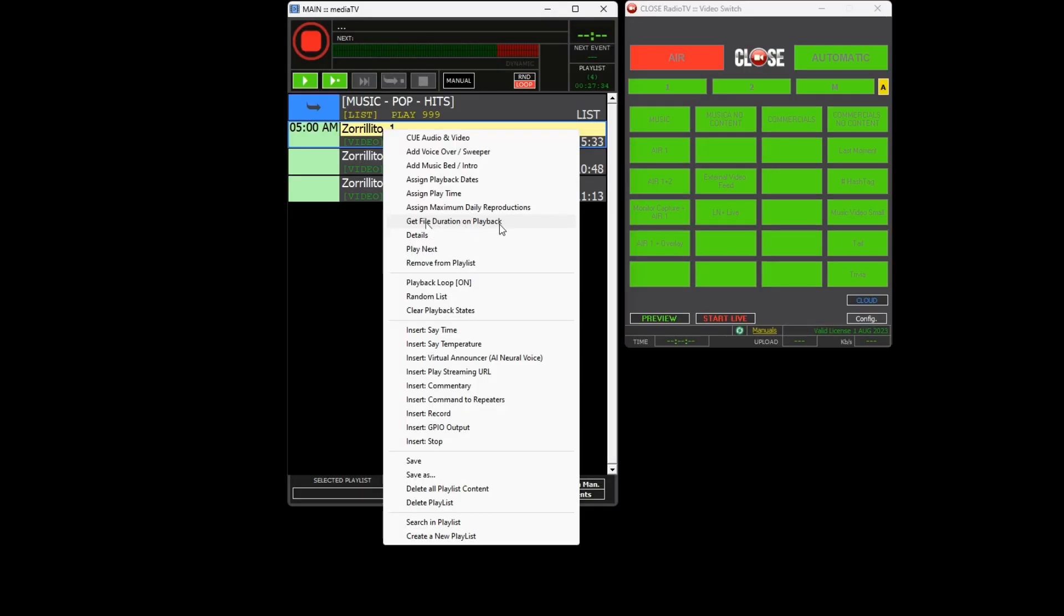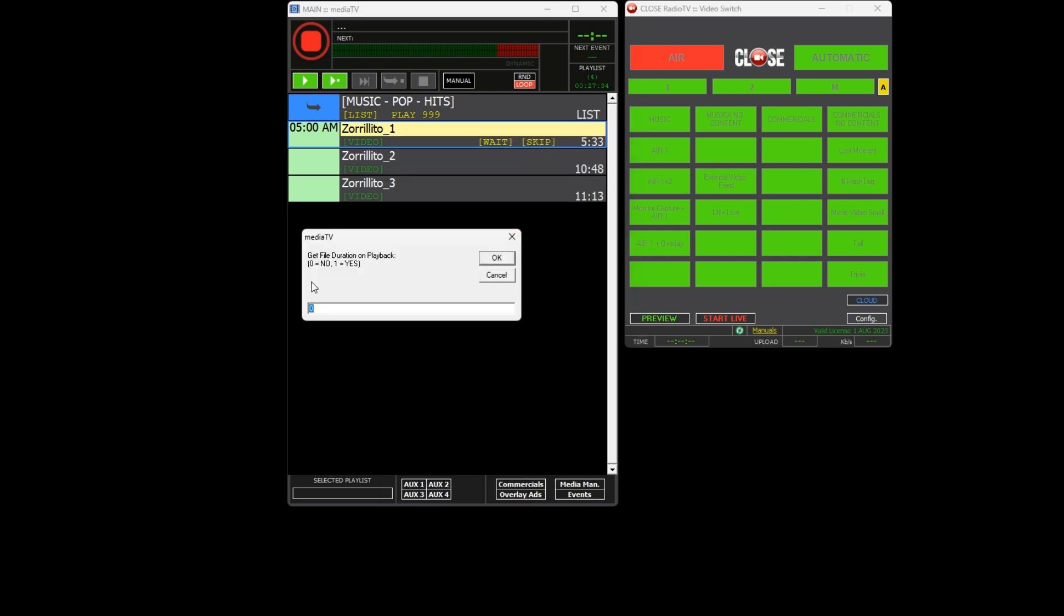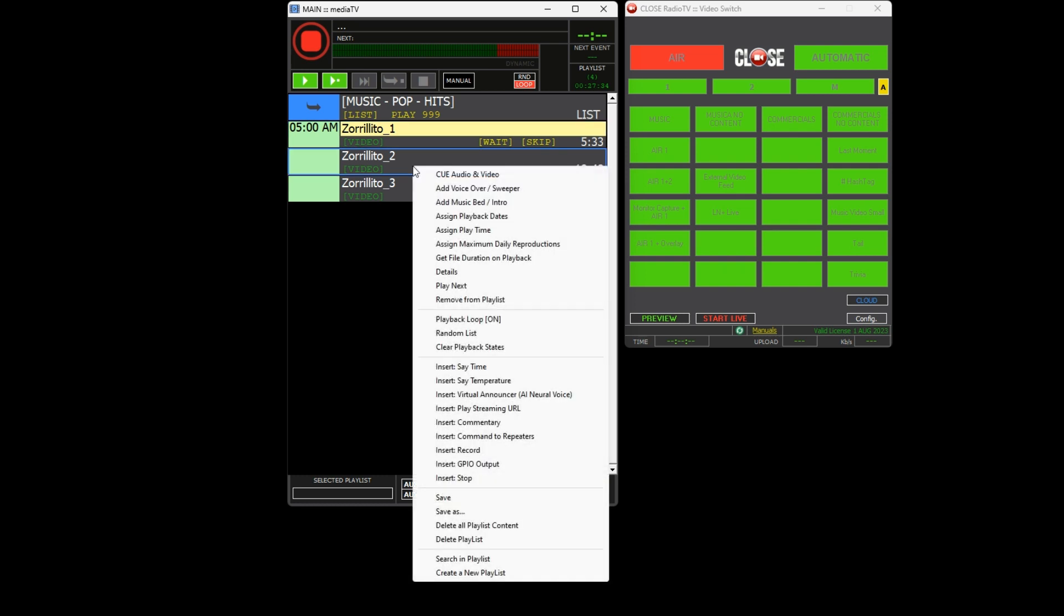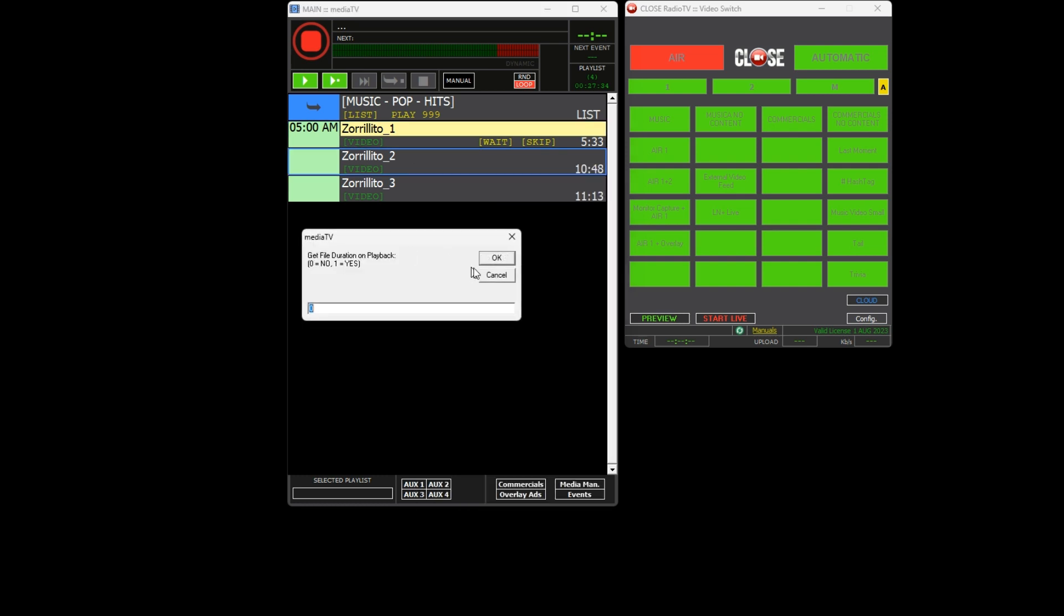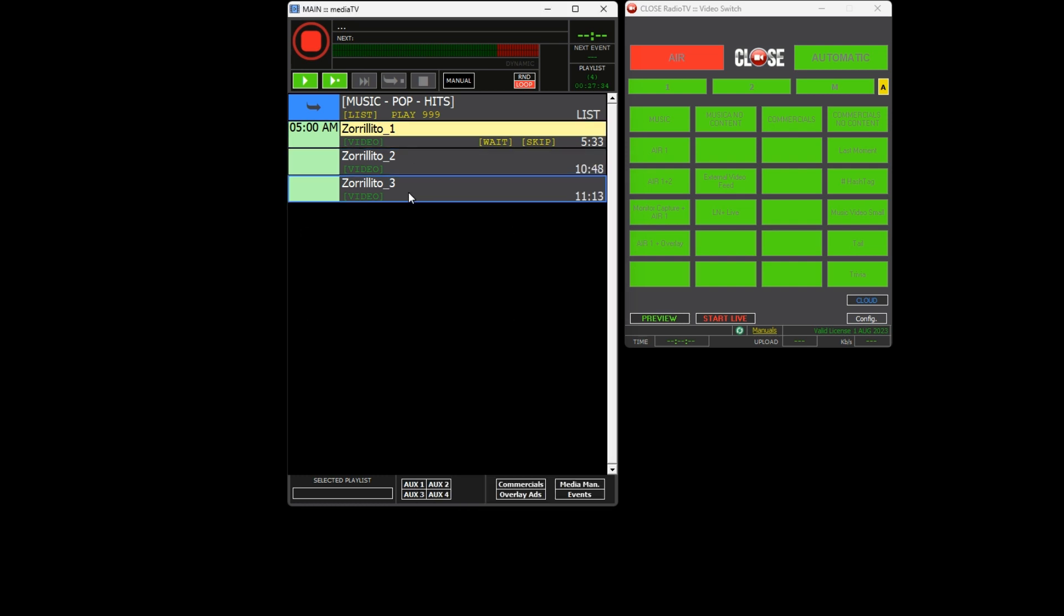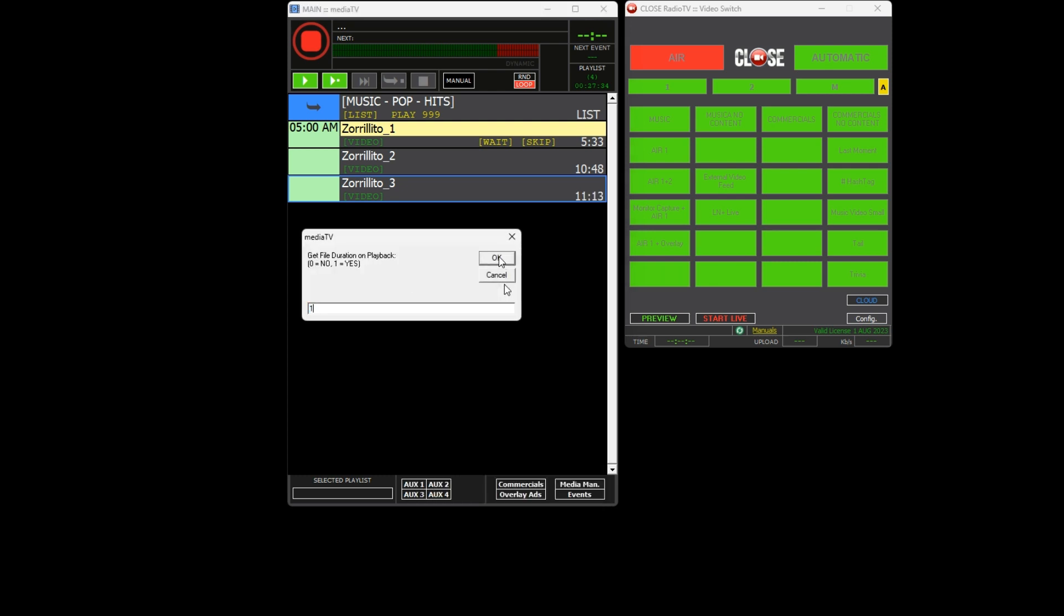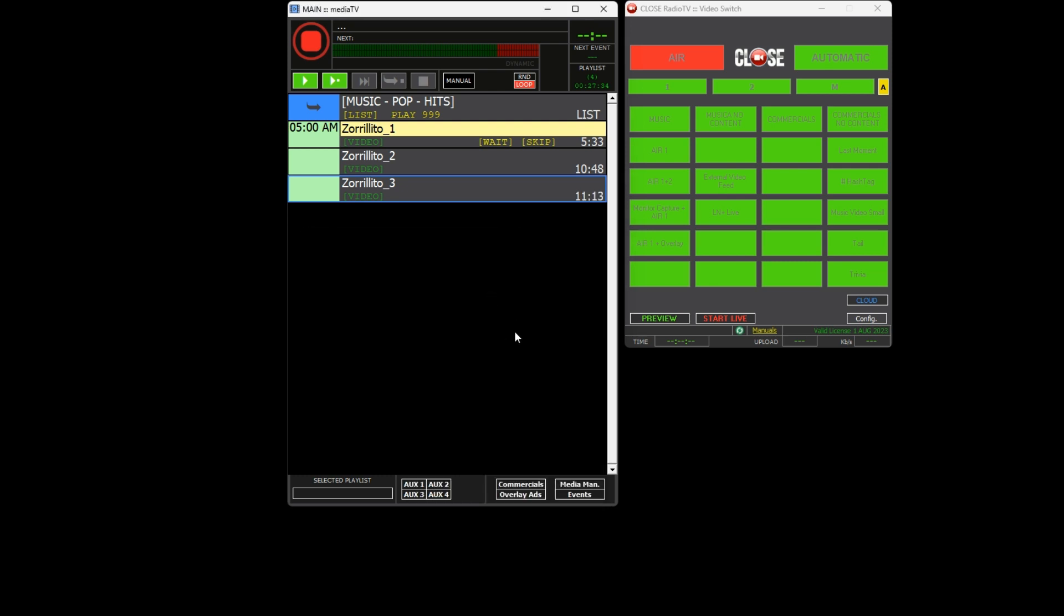To avoid having to modify the schedule daily for this ever-changing content, we will enable the 'get file duration when playing' option. This will allow us to replace the show file regardless of its duration, as MediaTV will check for duration changes and make the necessary adjustments.